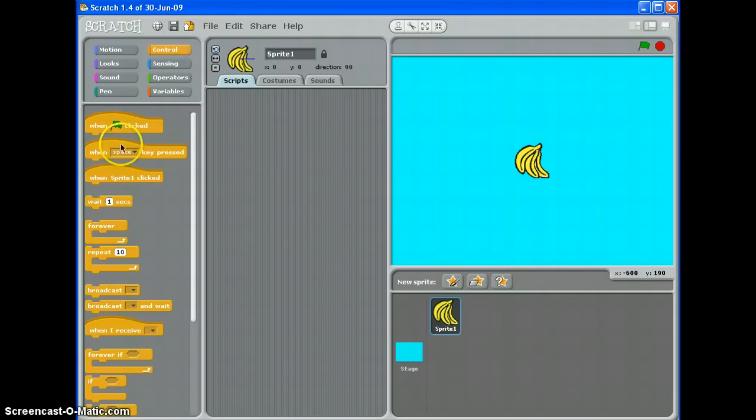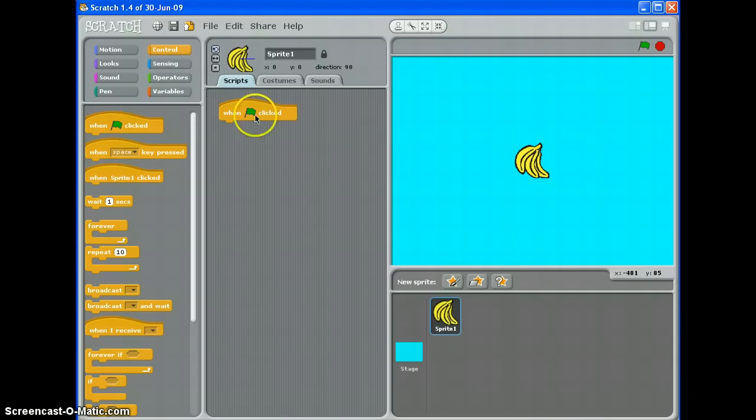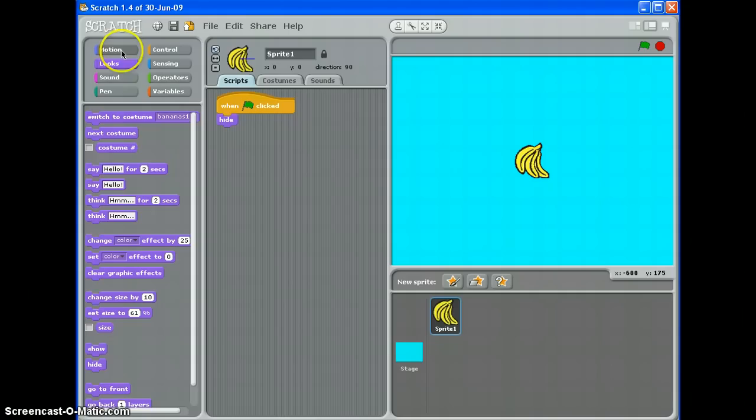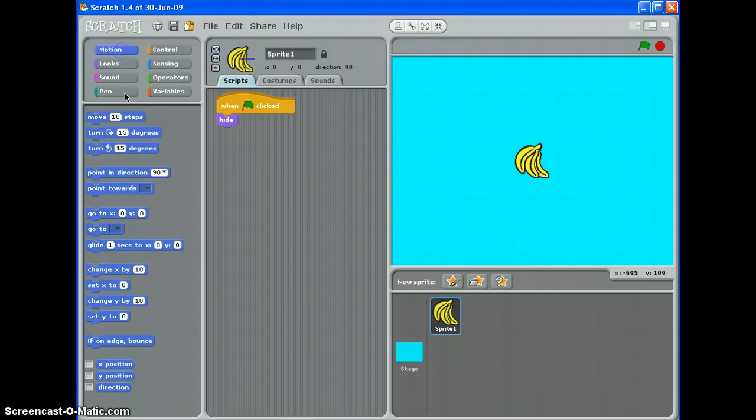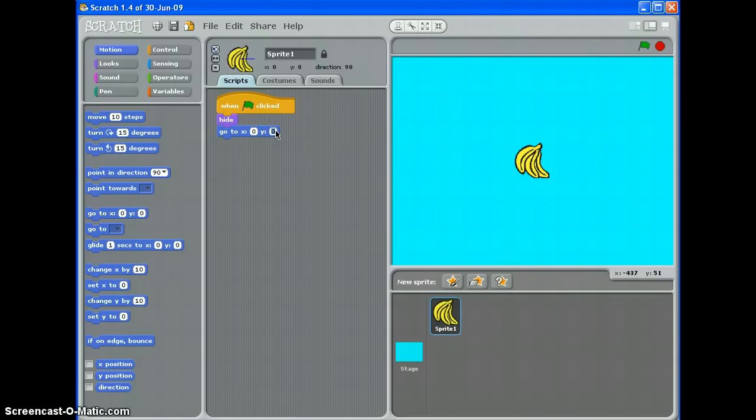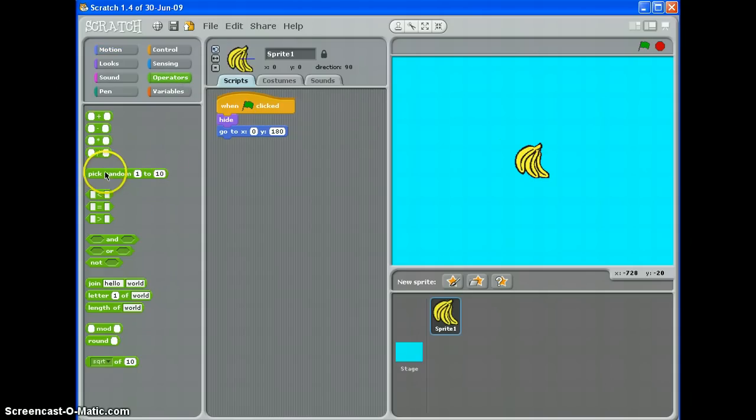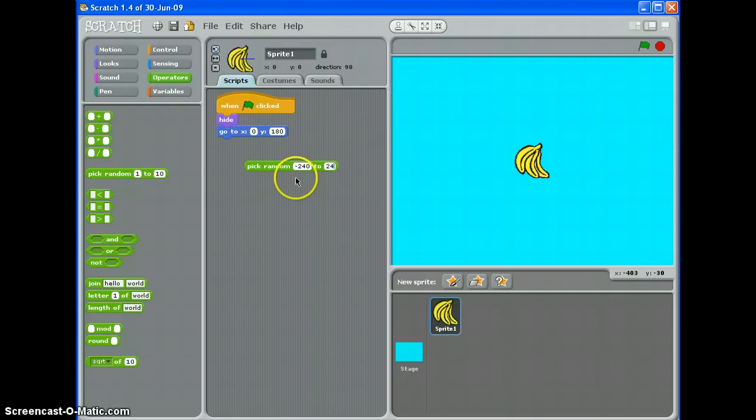I'm going to use the green flag to start my bananas. If you're using a broadcast like start game, then that's what you put in there instead. When the green flag is clicked I want my bananas to hide. I then want them to go to the very top of the screen, so that's 180 on the Y axis. And I want them to pick a random value on the X left and right. So operators pick random. The very leftmost point is minus 240 and the rightmost point is 240.